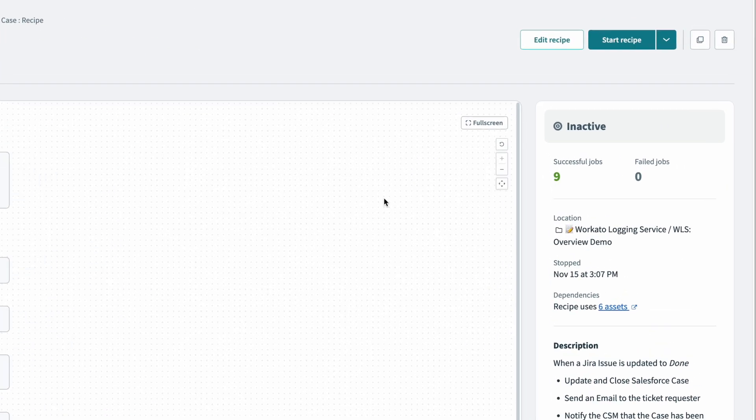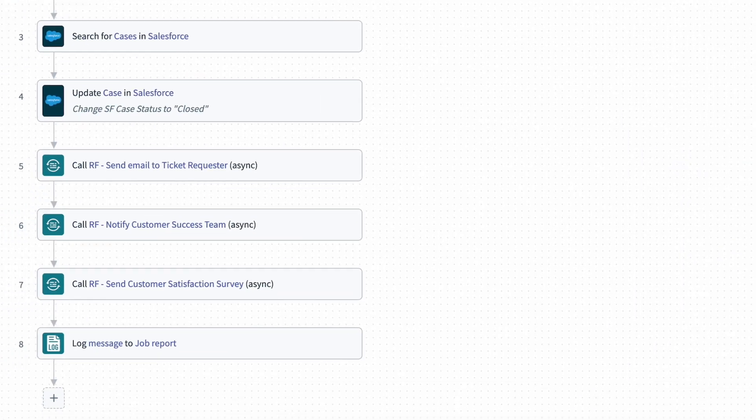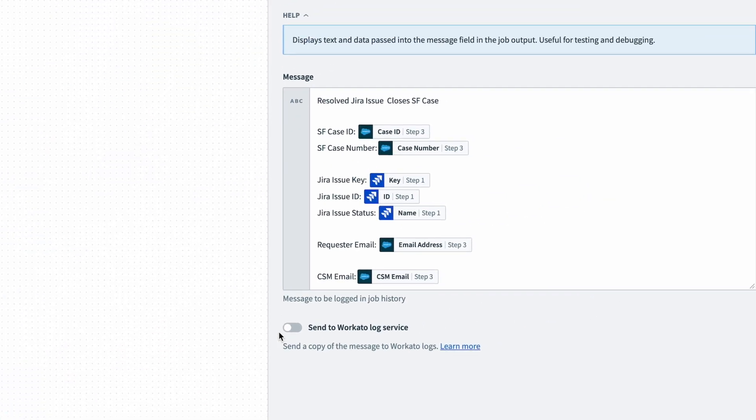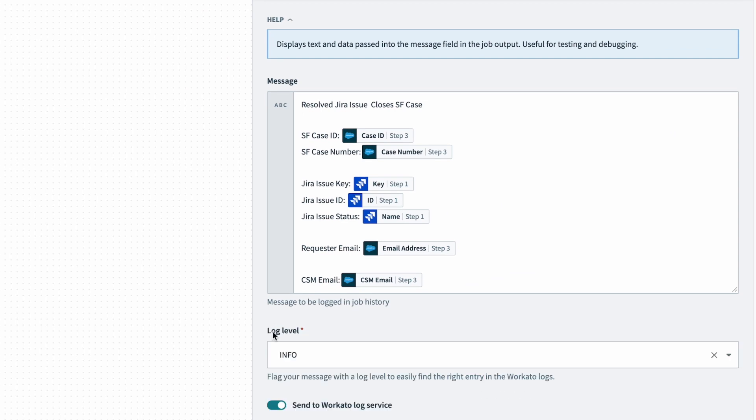Instead, I can add a step in each recipe to log details and send it to the Workato logging service. Just as before, I'll toggle on send to Workato log service and save.